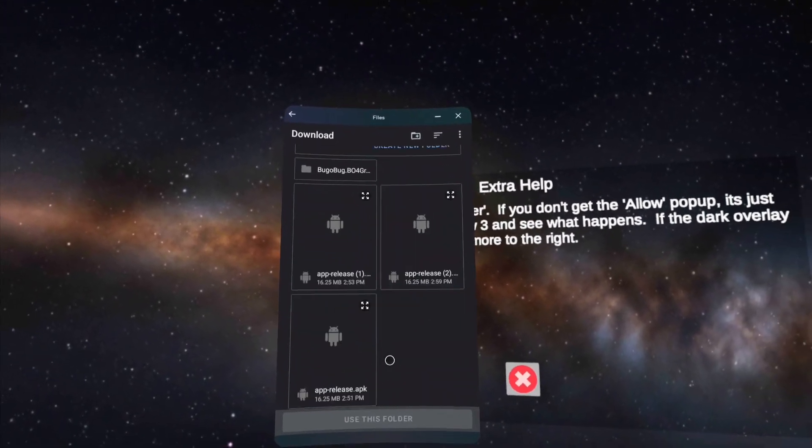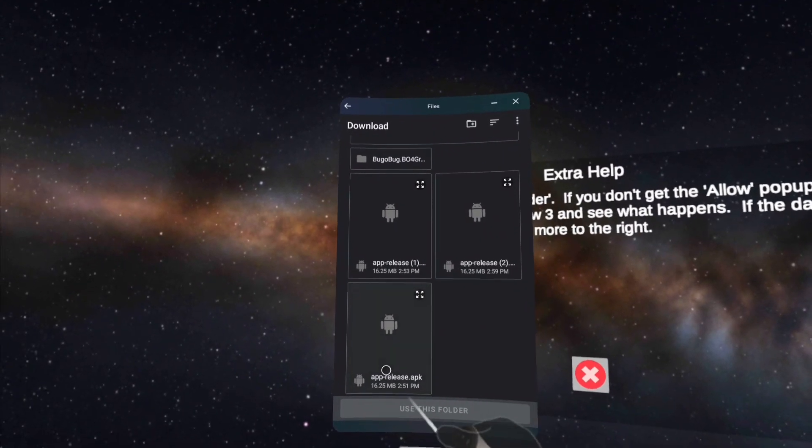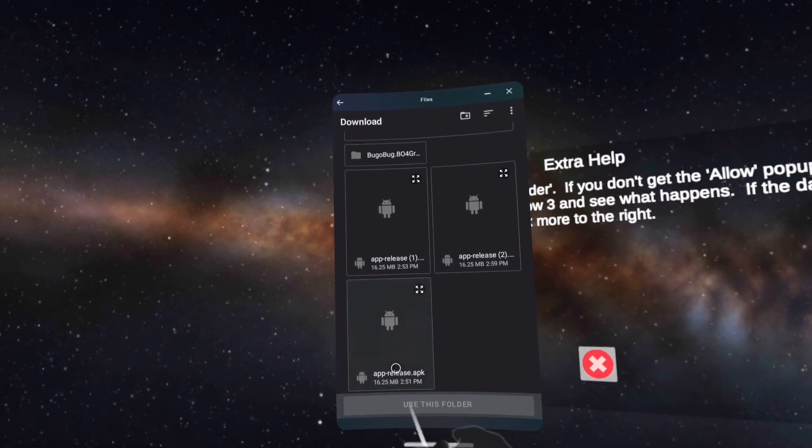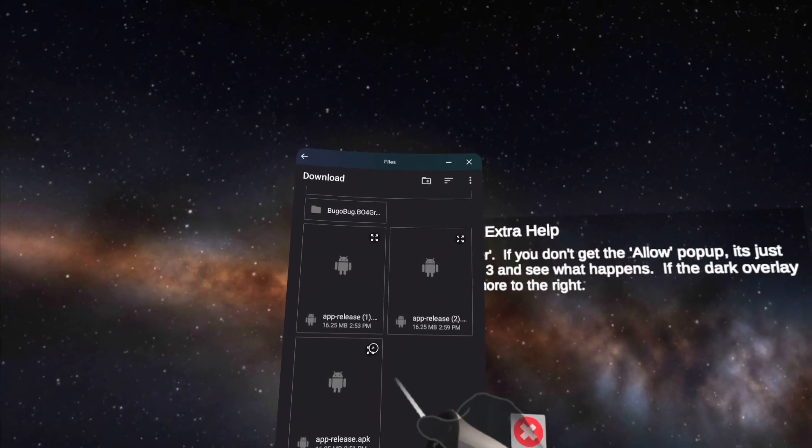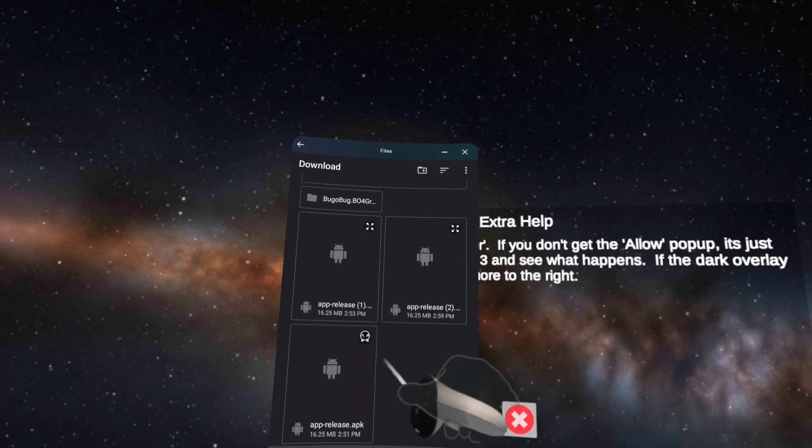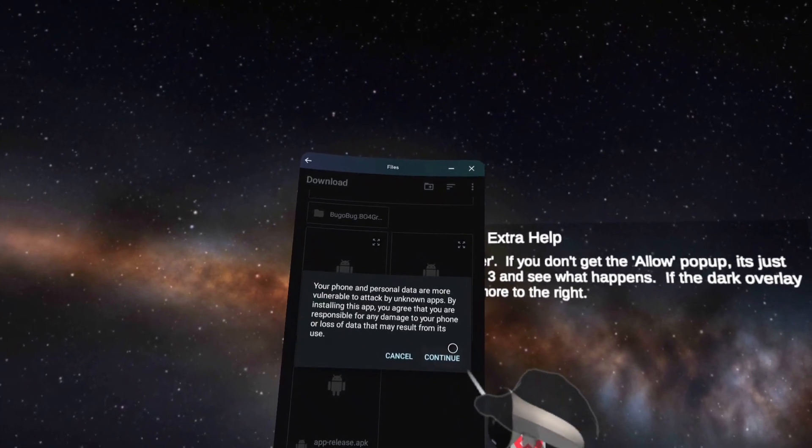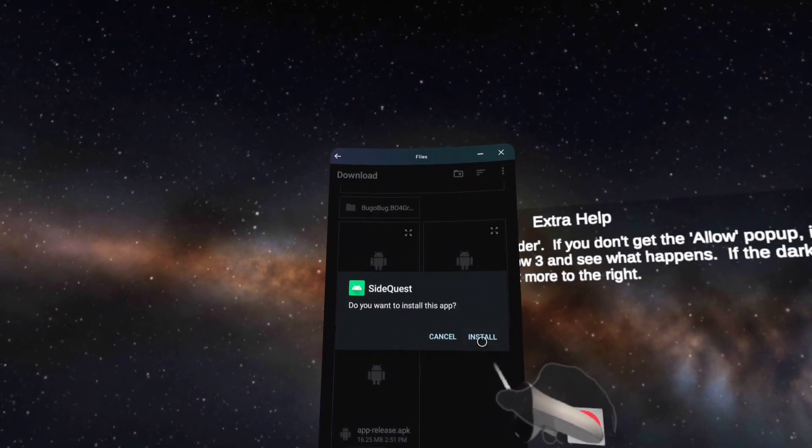And then when you download SideQuest it should be called app release APK. You're gonna want to click the arrows in the top corner here, continue install.